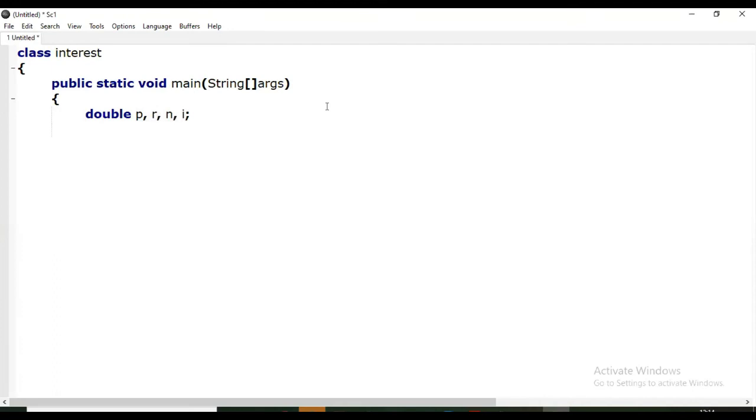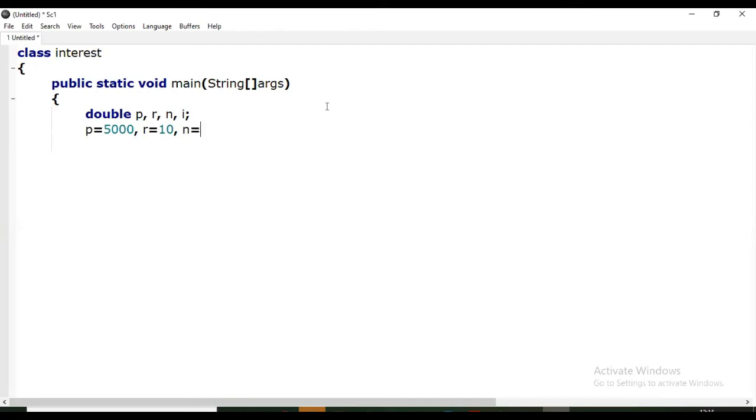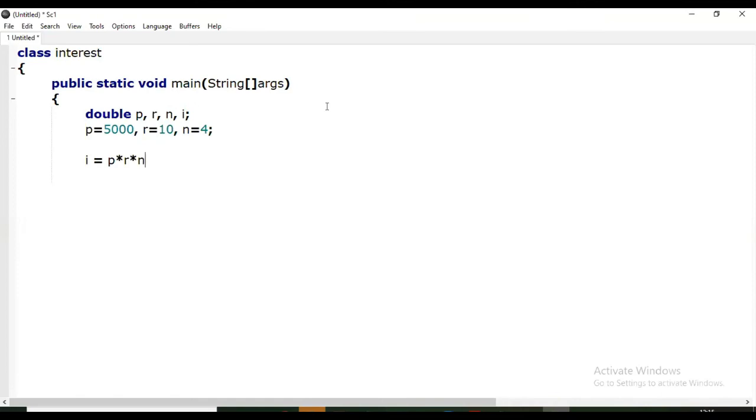That will store interest amount. Now we are going to give values: p equals, for example, 5000; r equals 10, that is rate of interest; n equals number of years, say for example 4 years. Now the next is i equals p into r into n upon 100.